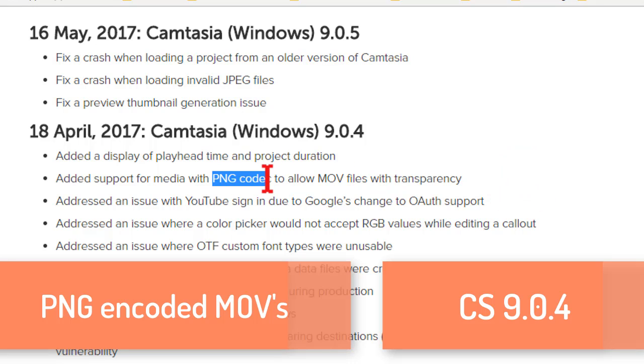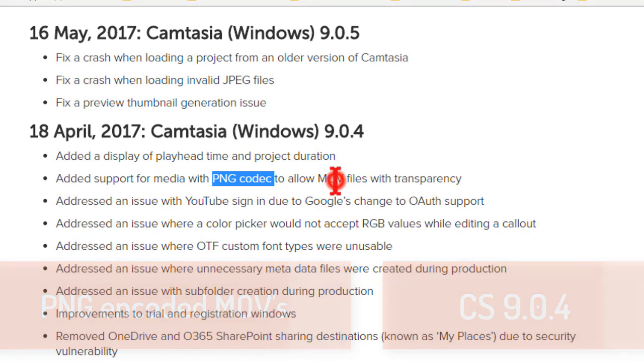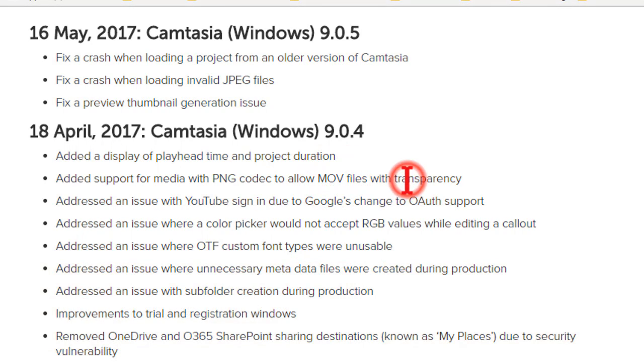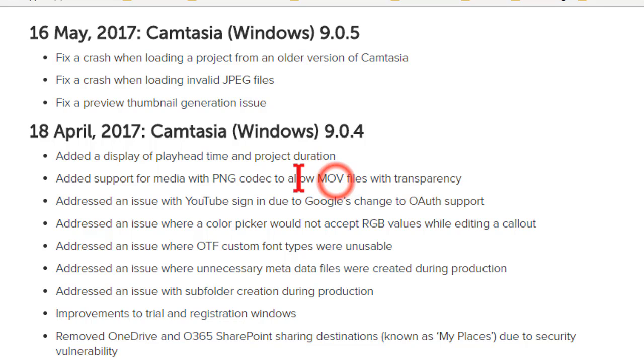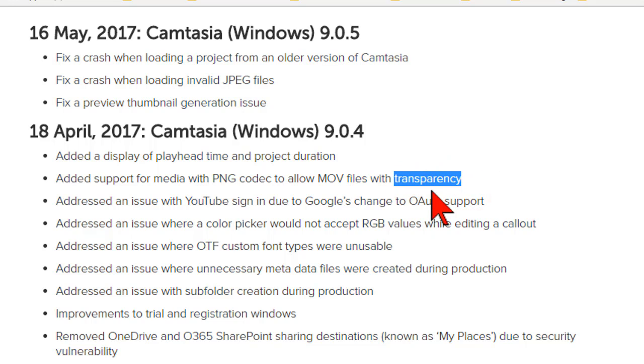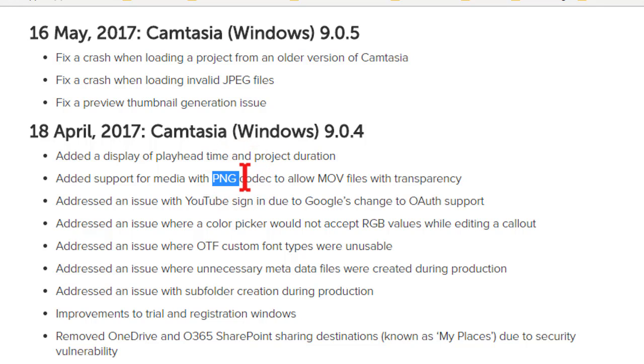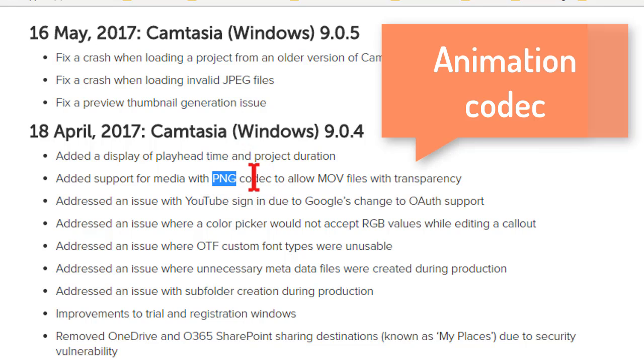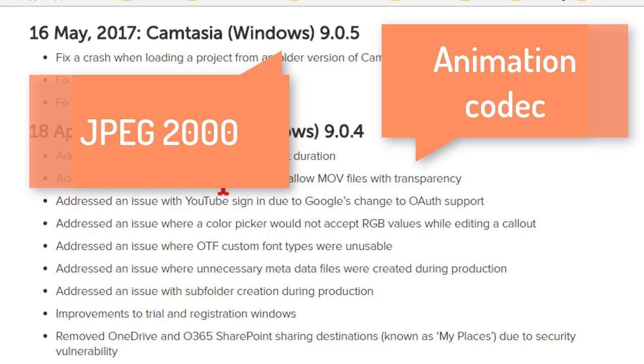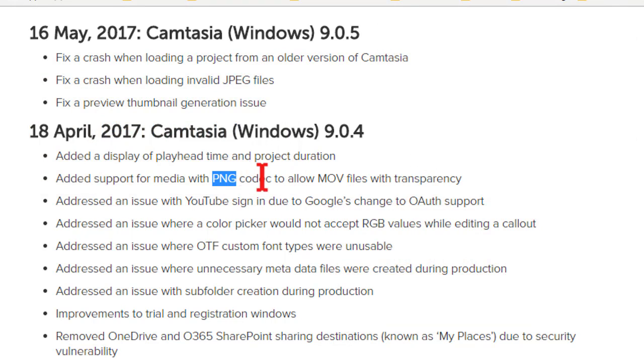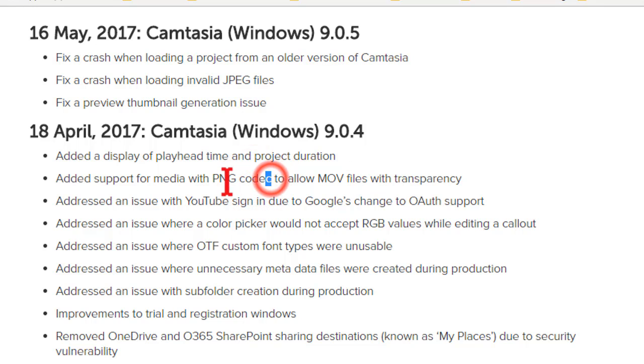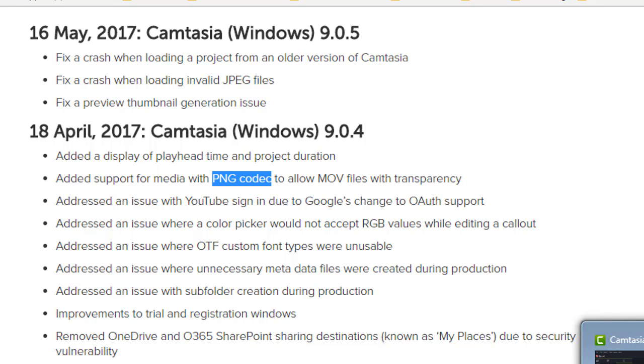So let me kind of decode what that means for you. MOV files with transparency are created with a variety of different, and we'll call them methods or codecs. So the PNG codec, don't worry about what that means, it just means that if someone creates an MOV file using this, then Camtasia will recognize the transparency. The problem is that this is a pretty new method, and there are thousands of older ones that use different methods. You might see terms like the animation codec, or JPEG 2000, or ProRes. So there's all this technical crap that means that files that don't use the PNG codec, in other words, all those other ones, still will not work in Camtasia.